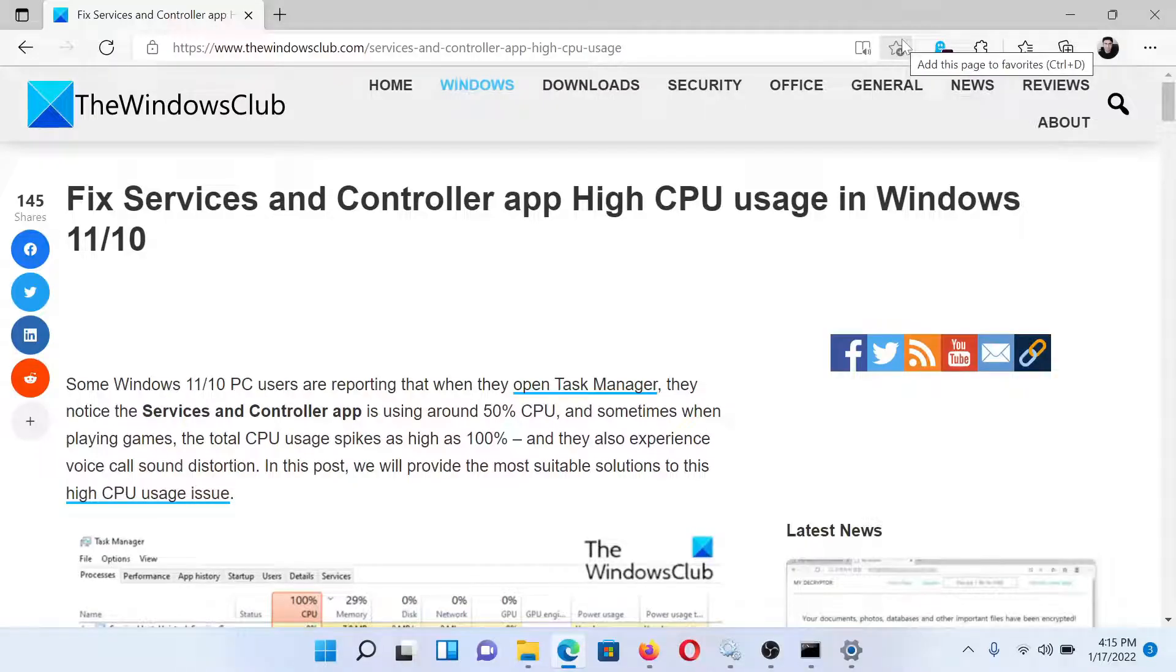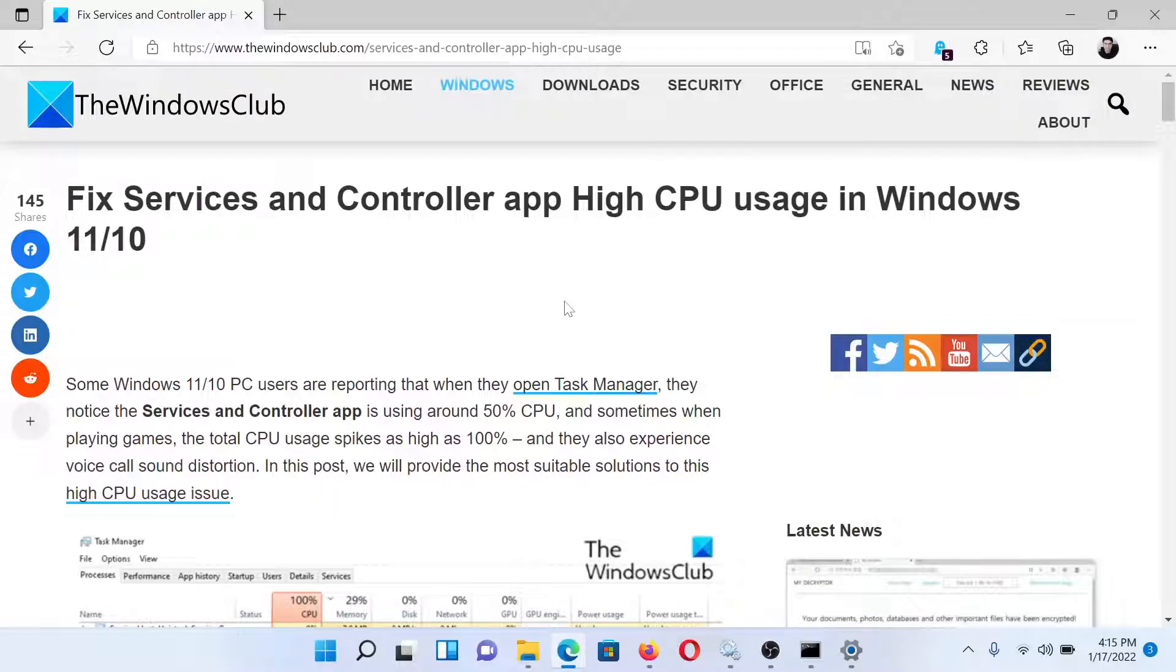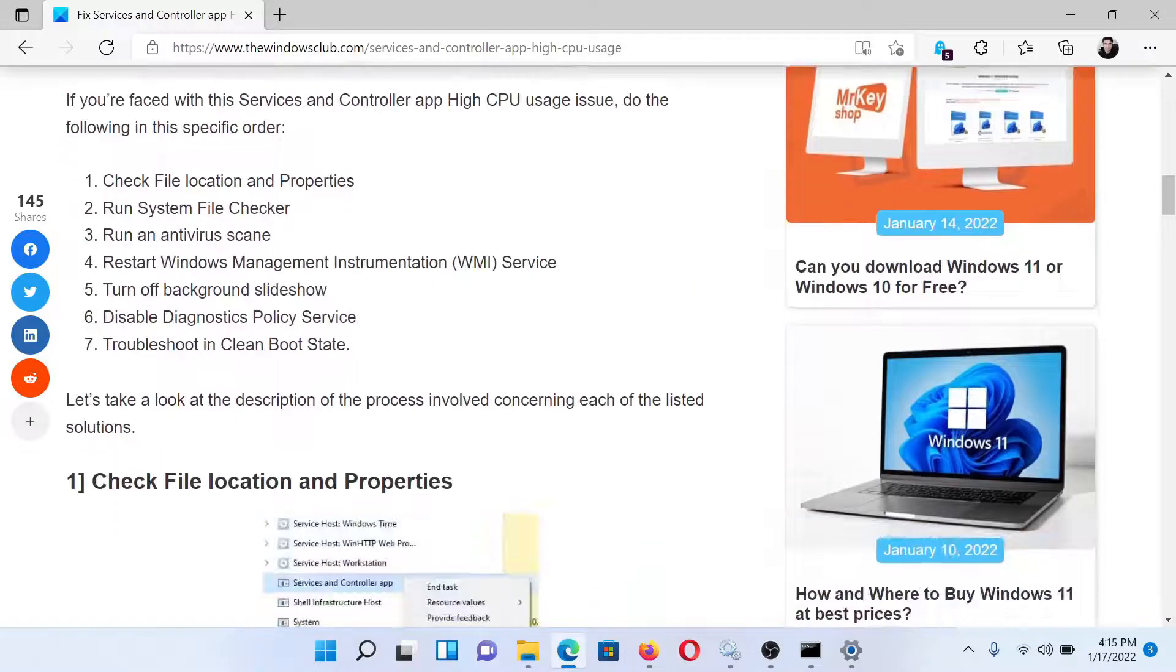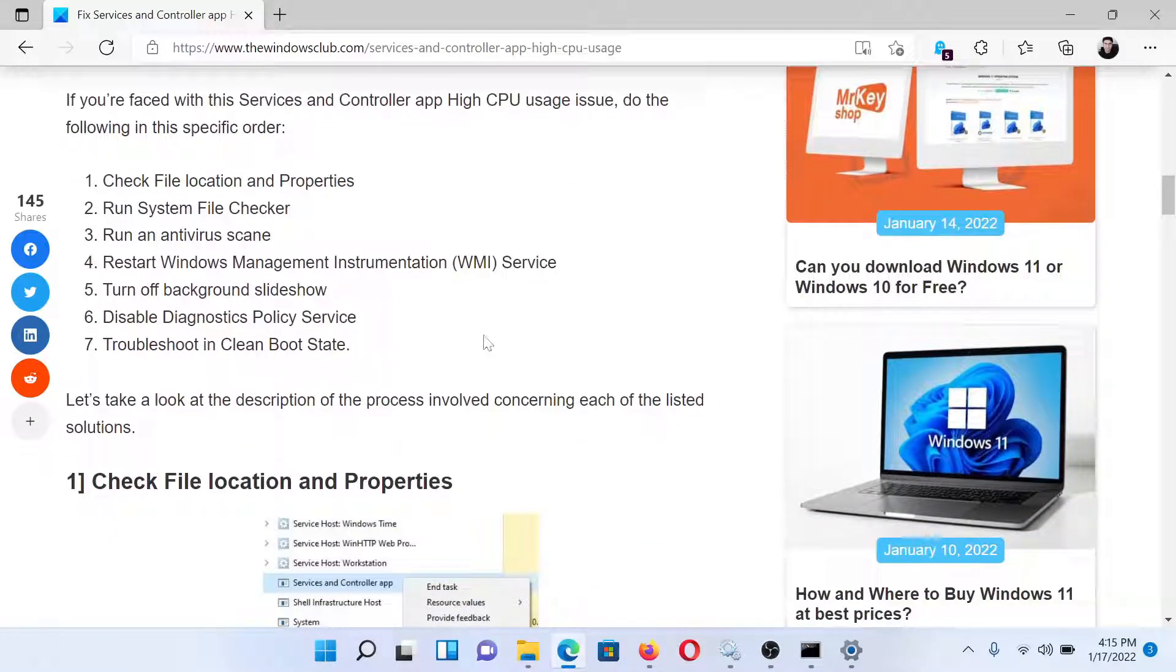Welcome to The Windows Club. If you wish to fix Services and Controller app high CPU usage in your Windows computer, then either read through this article on The Windows Club or simply watch this video. I'll guide you to the resolutions. First of all, check file and location properties.